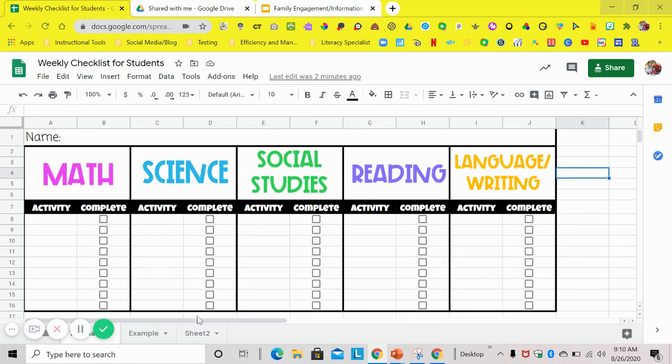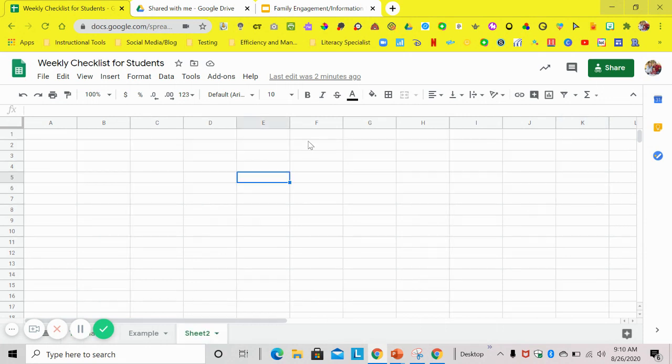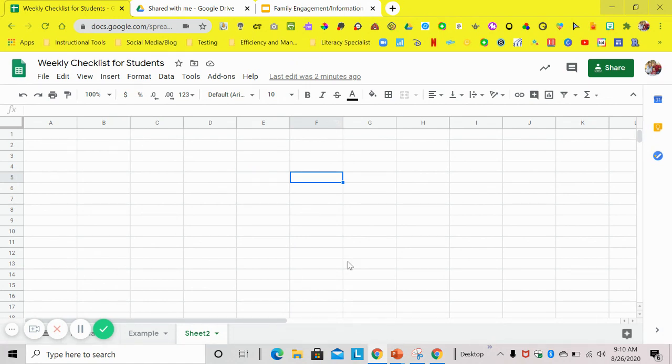So the first thing you're going to do is go and open up a new Google Sheets. So you'll go to your Google Drive, go to new and hit Google Sheets, and then this will pop up.